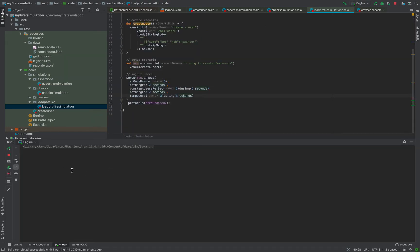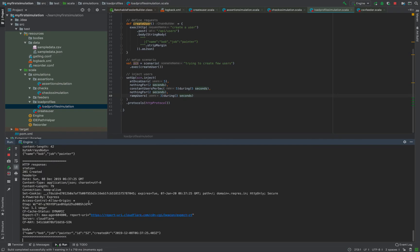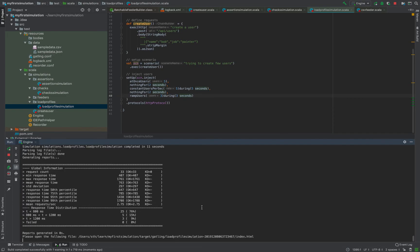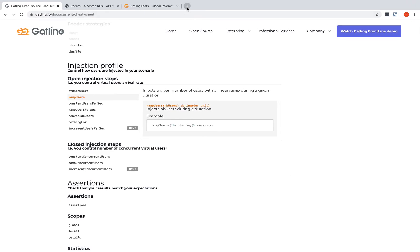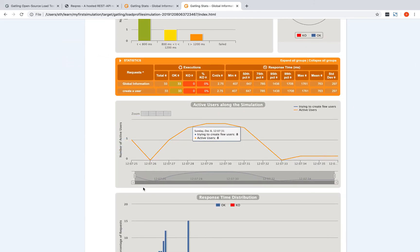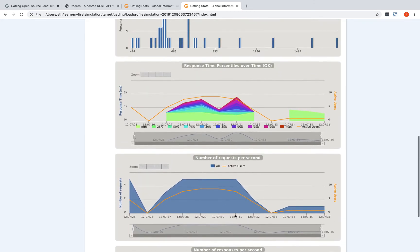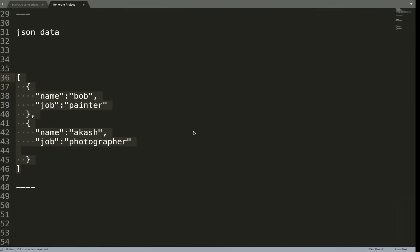The load profile simulation is the one we want to run. These logs are very detailed, but in terms of time and response graphs you'll see everything in the report. You can see the active users along the profile: initially five users, then nothing for two seconds, then constant users for the next five seconds, and so on - achieving the kind of load profile you want.